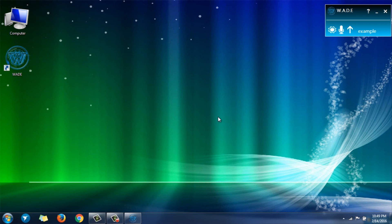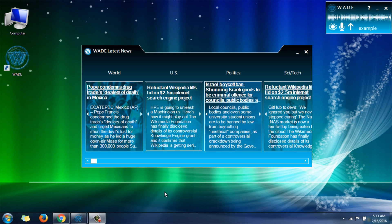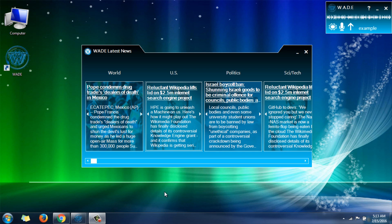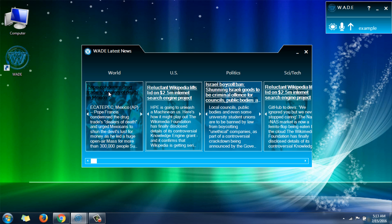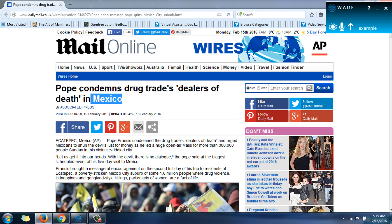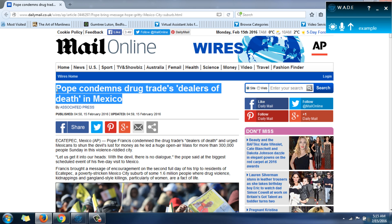Wade, show me the news. Here is the news for today, Sunday, February 14, 2016. Wade, read this. Pope condemns drug trades dealers of death in Mexico.